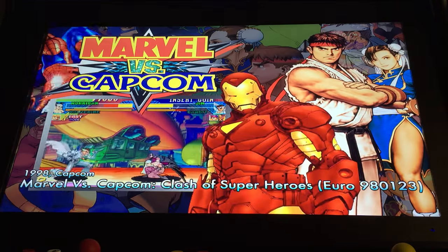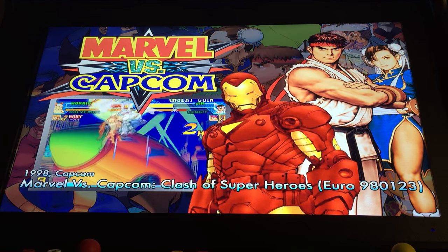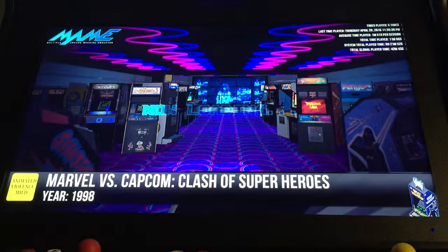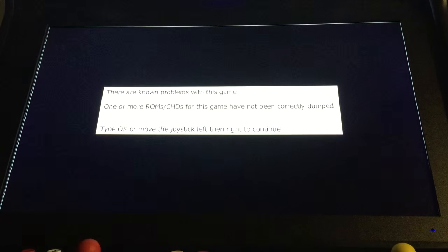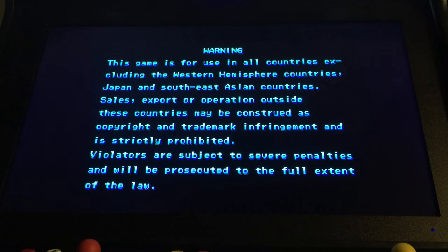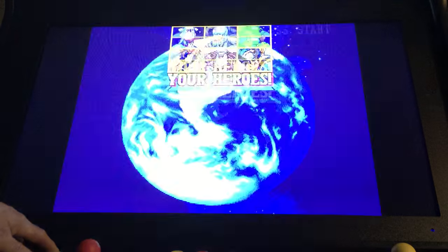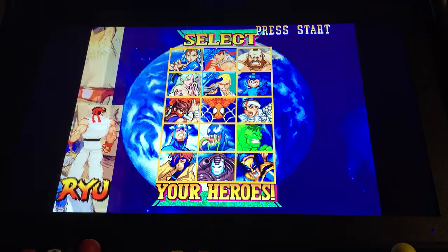Hit one button and it enters that game. Once the machine has booted the game up, you simply press the credit button and the start button. Select your character and play.